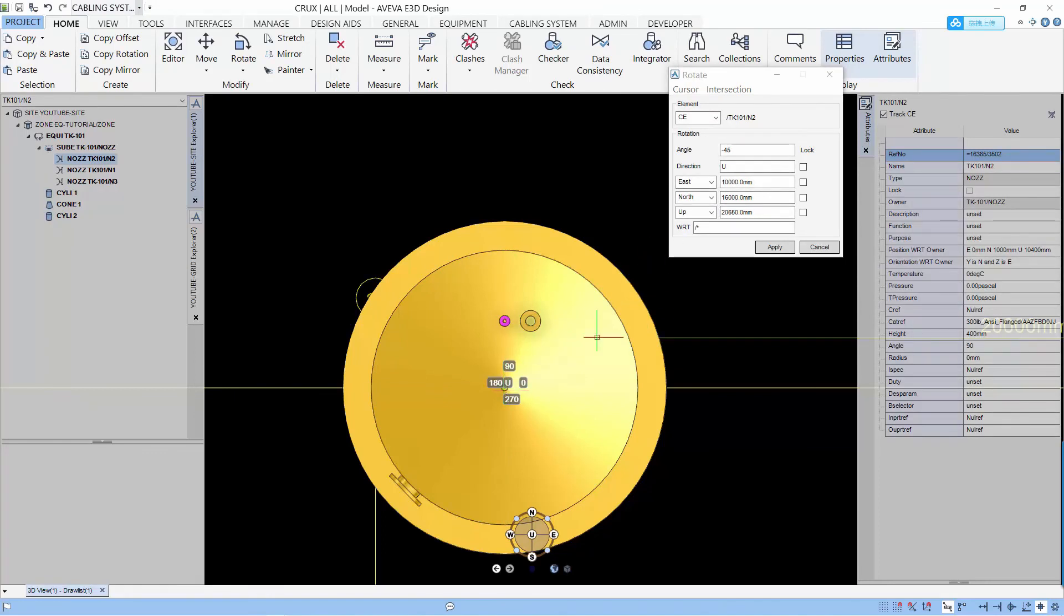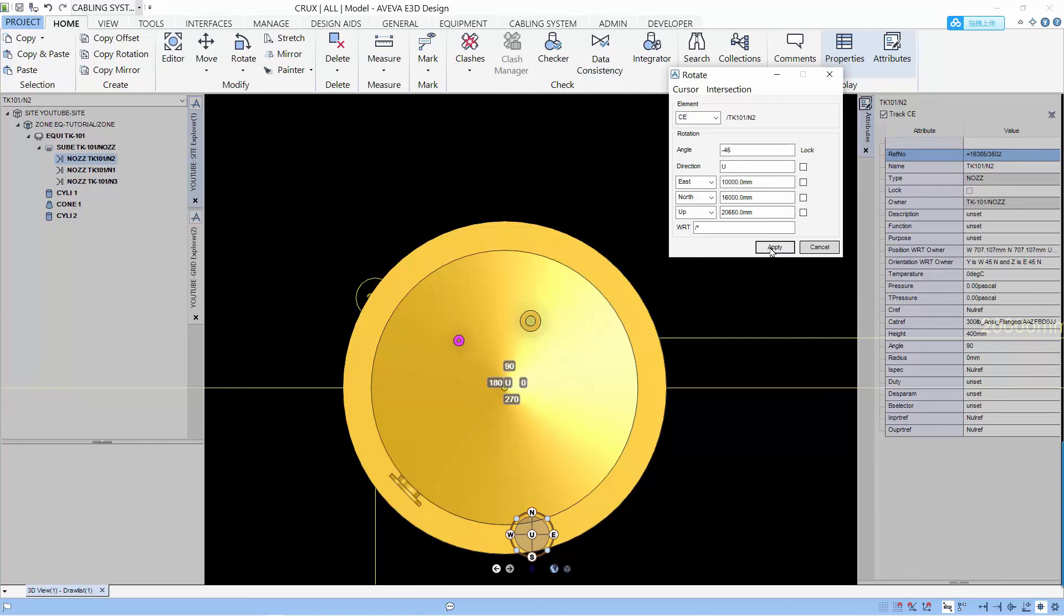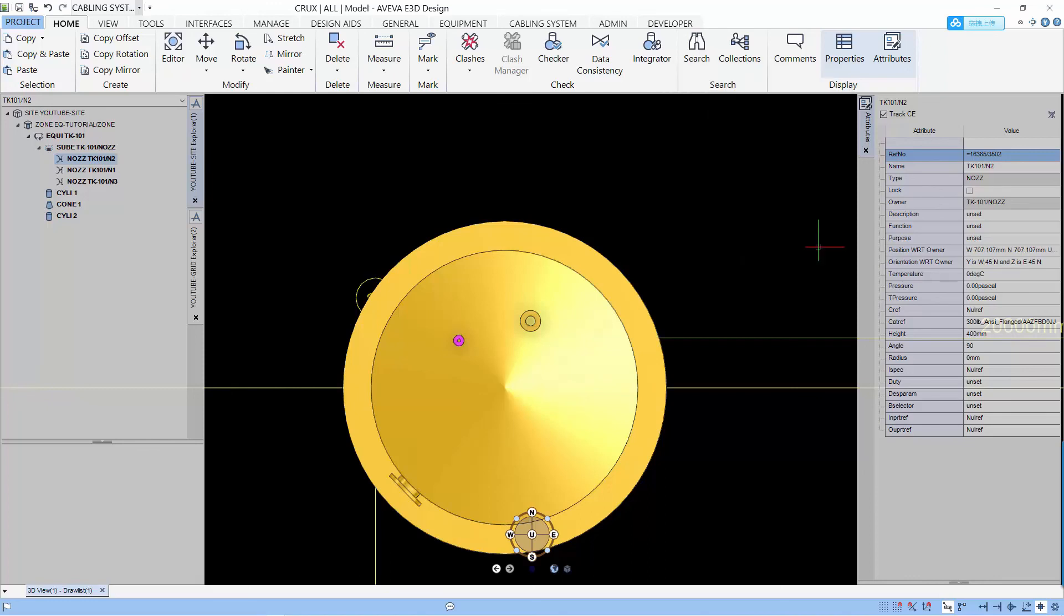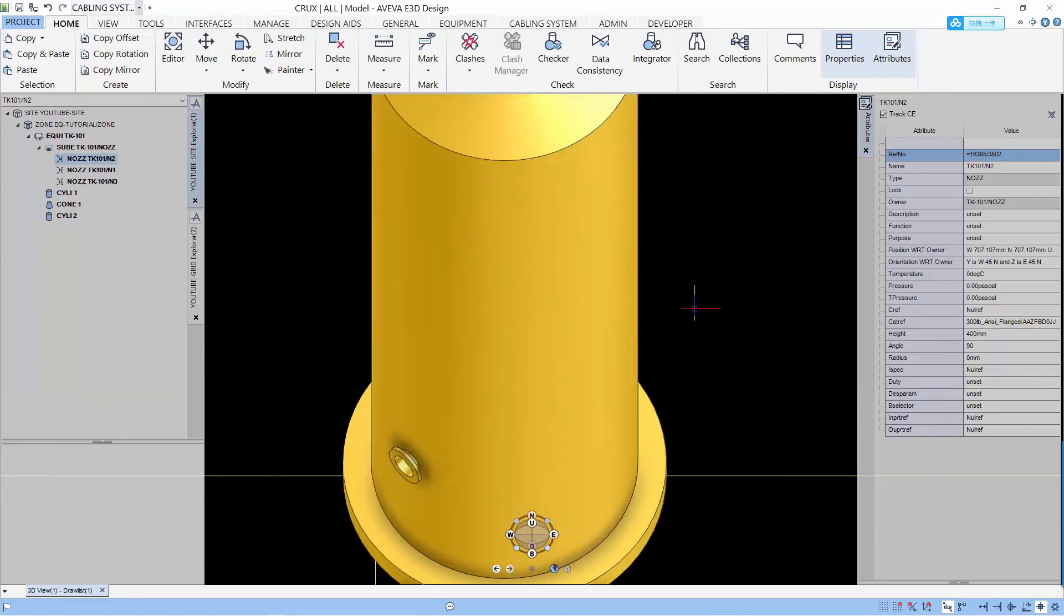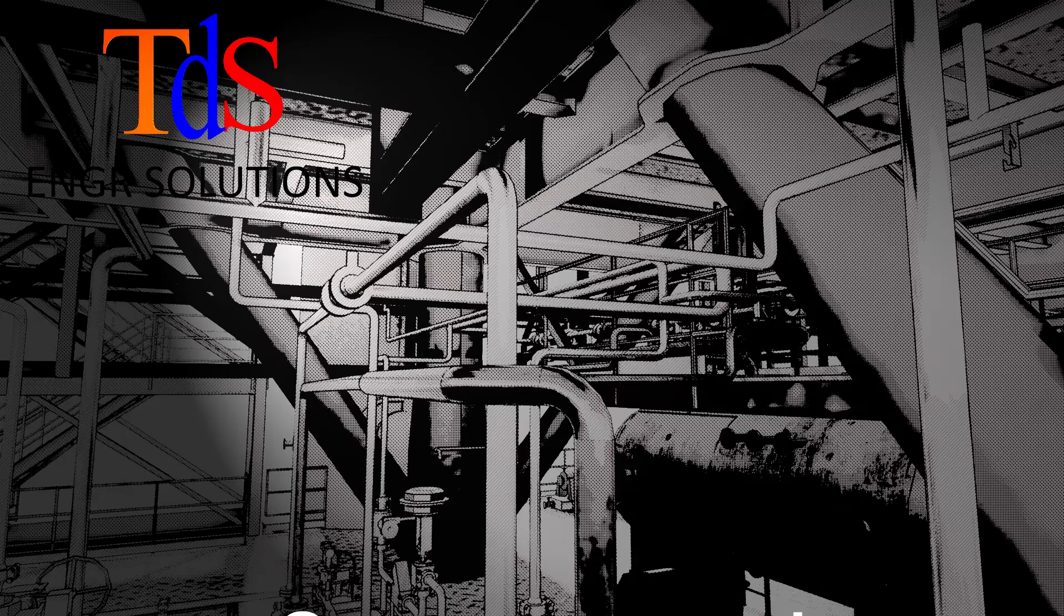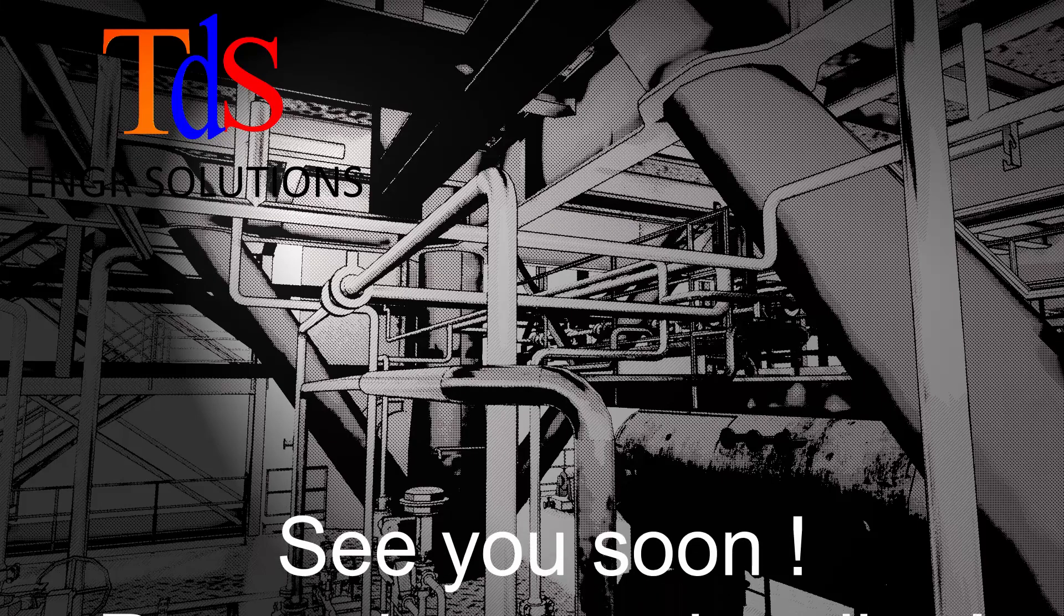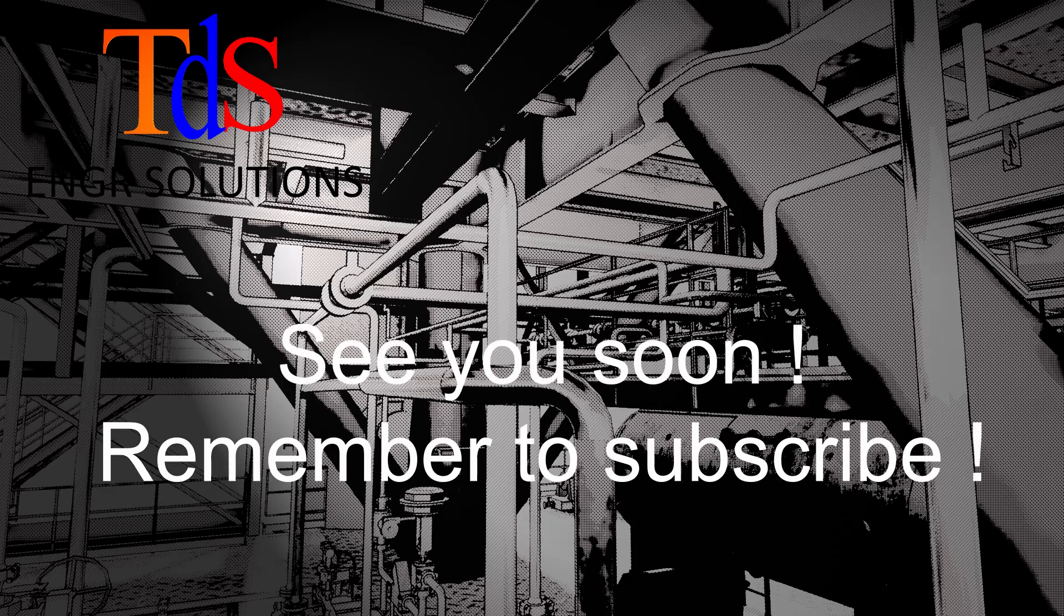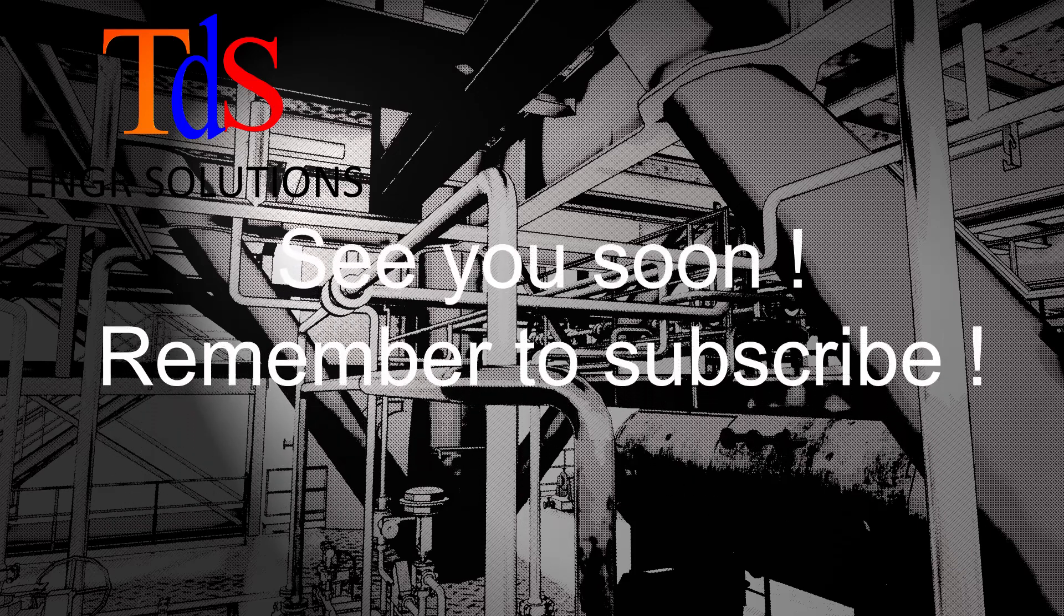And now you can see that up is to the were and when we have minus 45 because it's the right hand rule, it will go in the clockwise direction when you do minus. So we get our nozzle to the correct position and hope you like our lesson and see you soon.